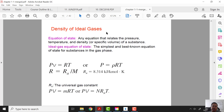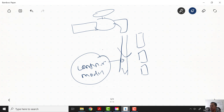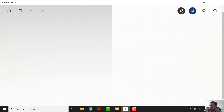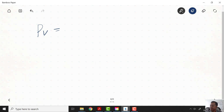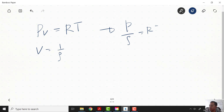Now we will look at the density of an ideal gas using the equation of state. The equation of state is: Pv = RT, where v is specific volume. Since specific volume equals 1 over rho, we get P over rho = RT, or equivalently P = rho*RT. This is the equation of state for an ideal gas.